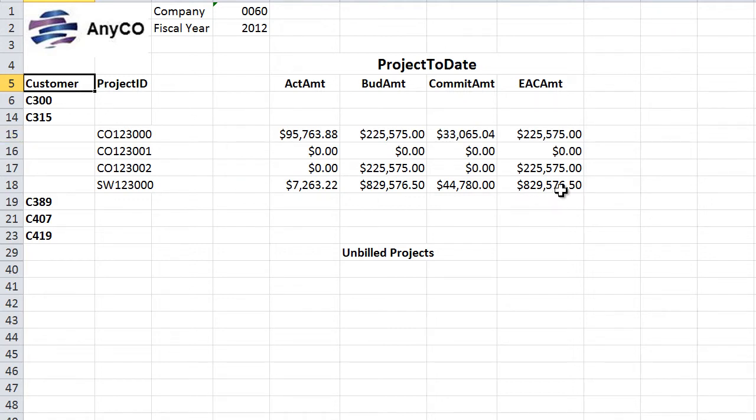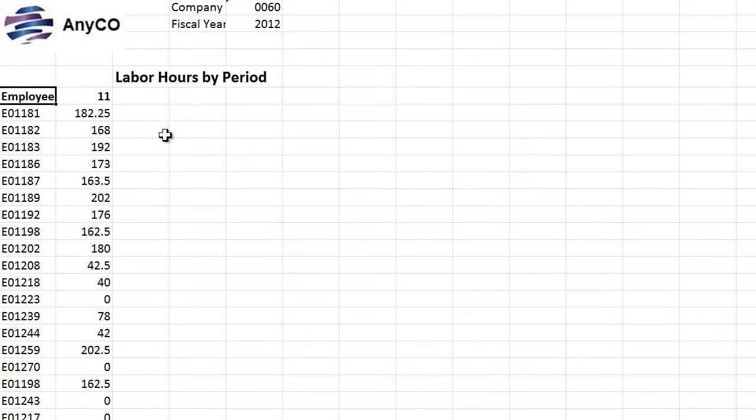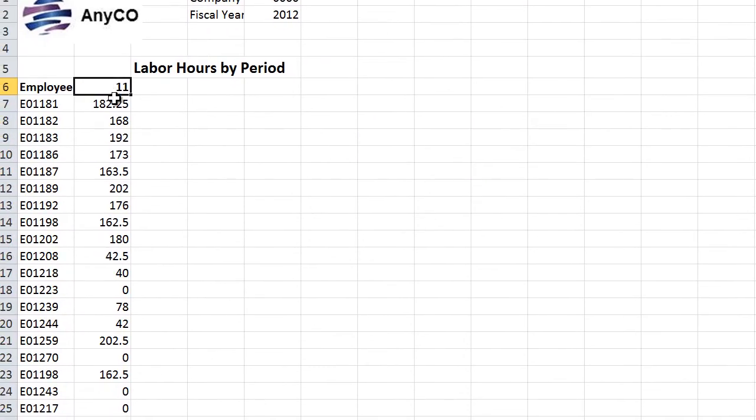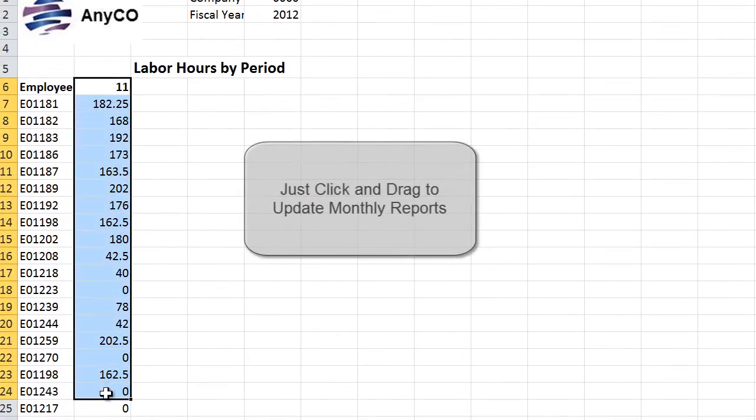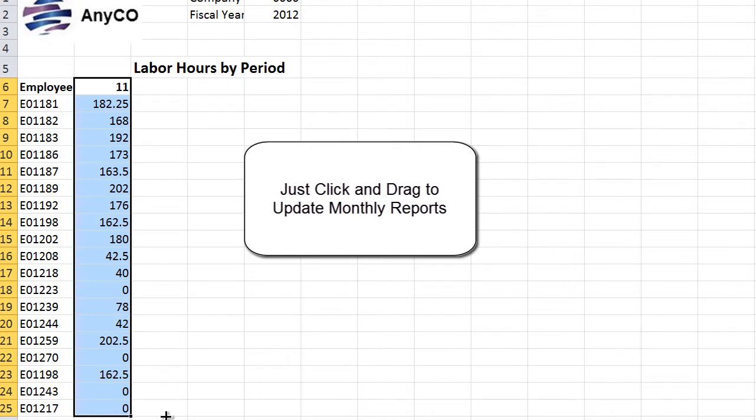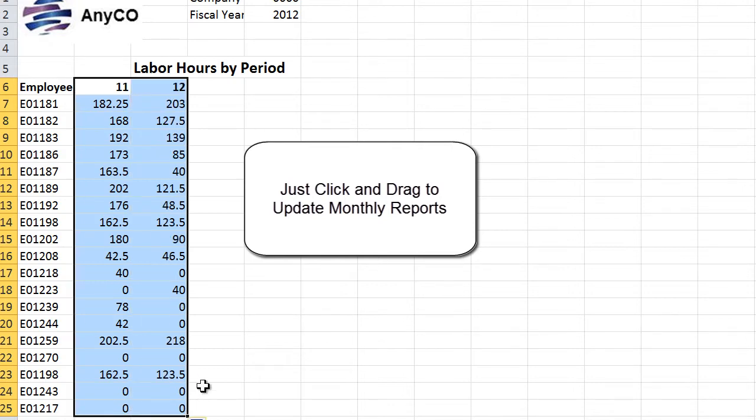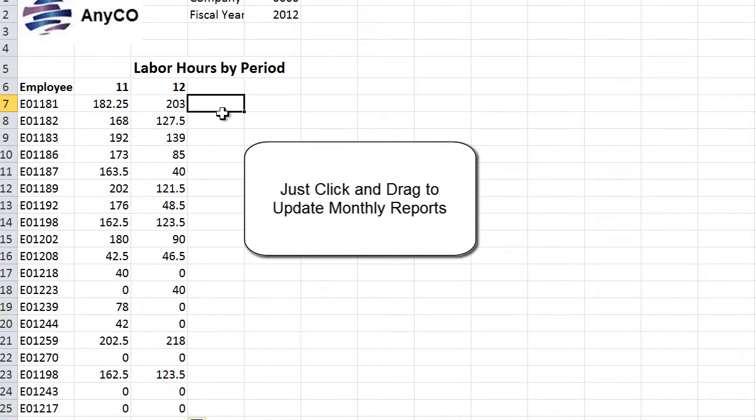And wouldn't it be worthwhile to see not only the billable hours generated by each employee last month, but to also automatically update those numbers from the back-end ERP system with just a simple click-and-drag.